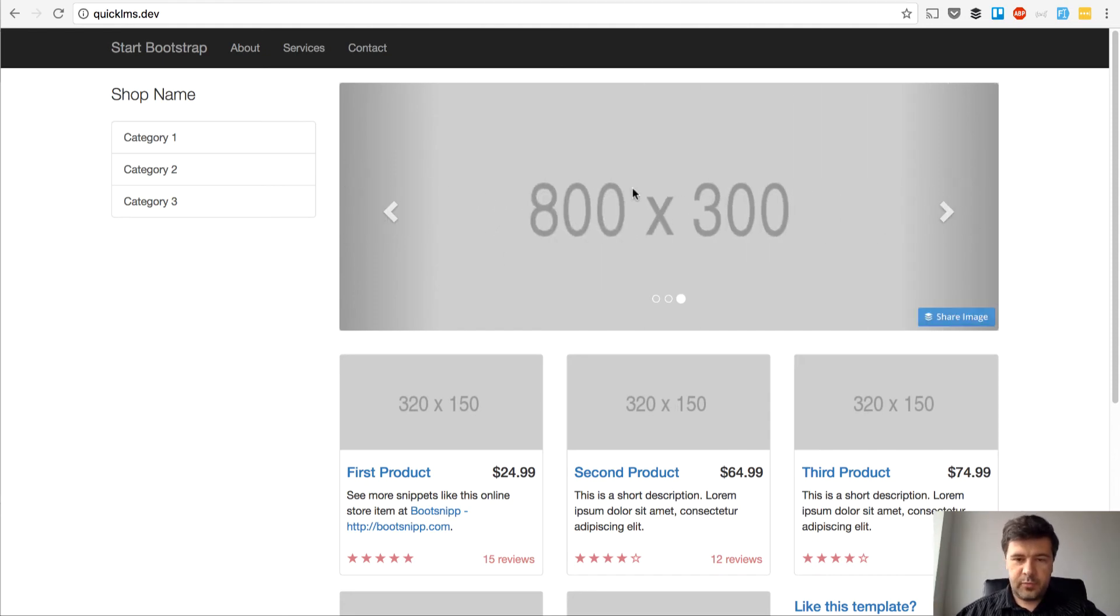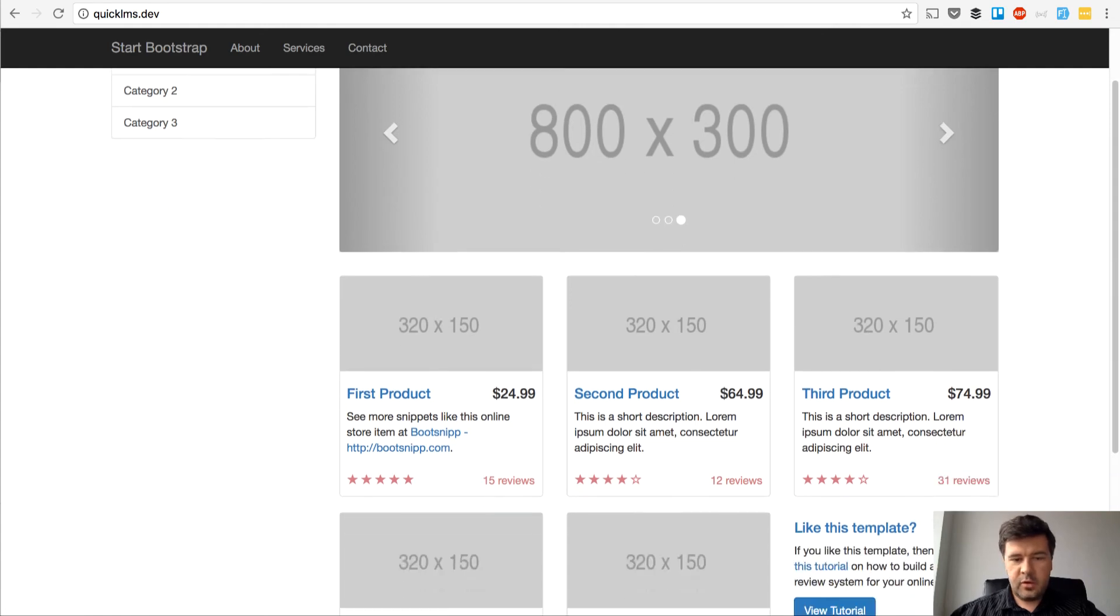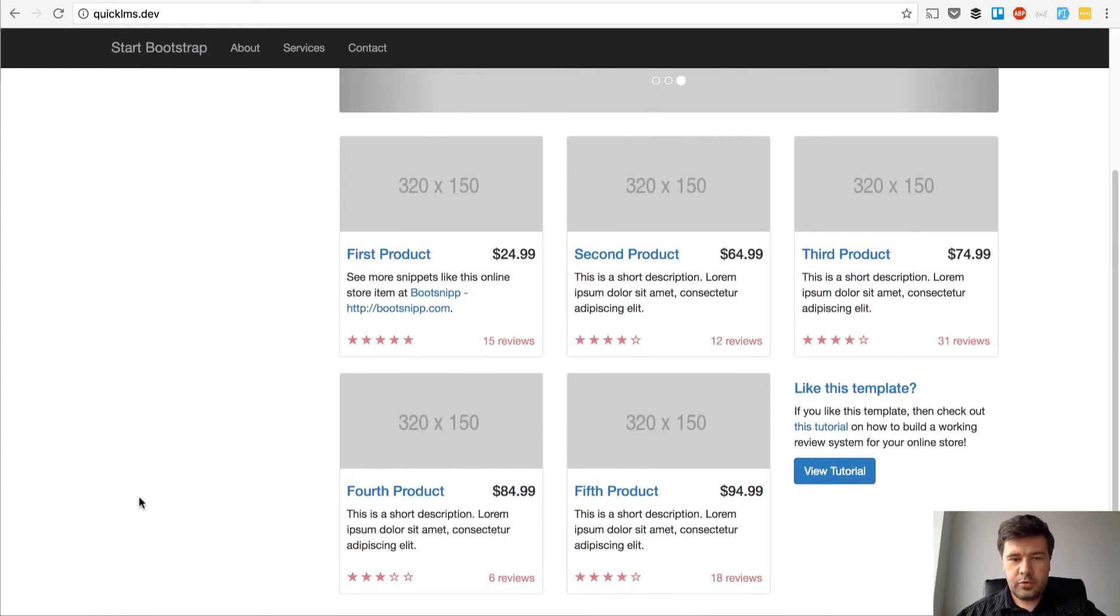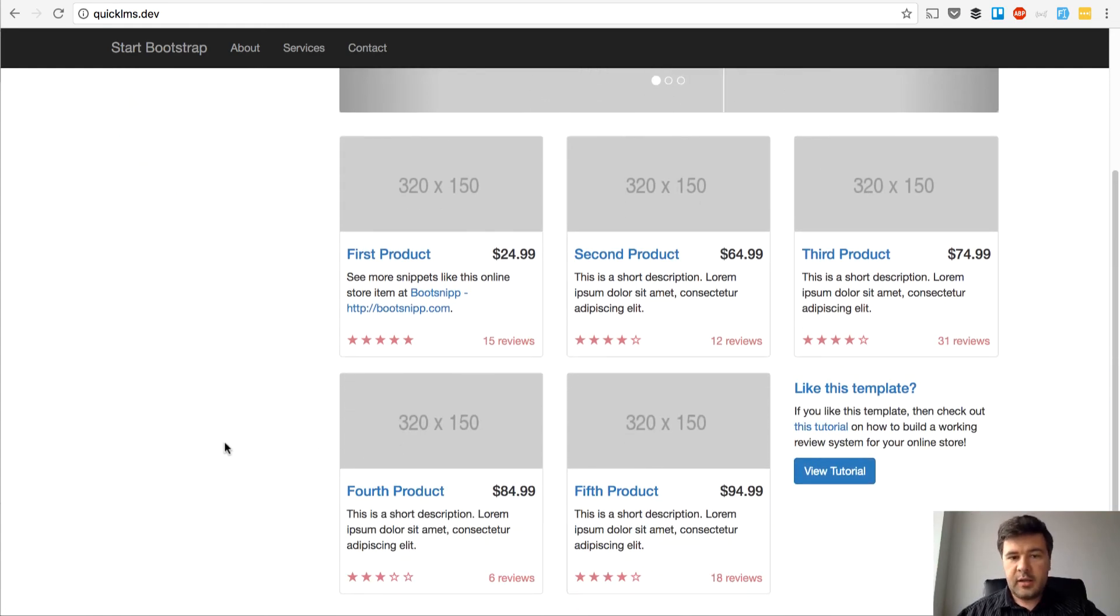Let's go to courses. We have five courses here, and let's seed the data for them.